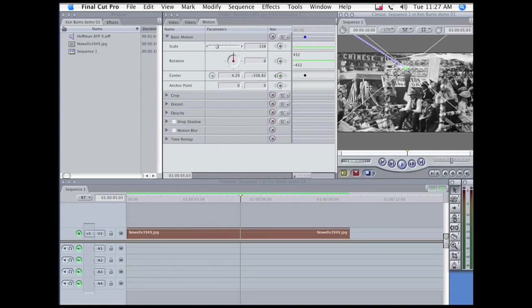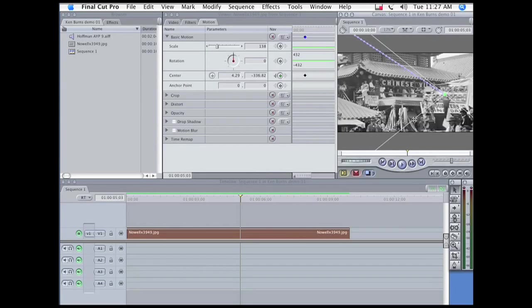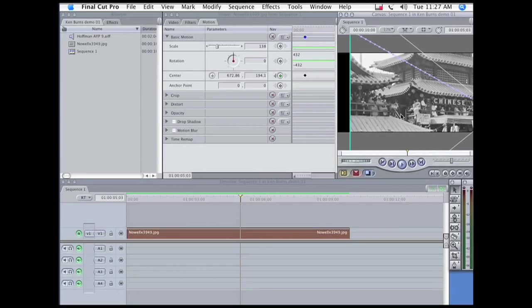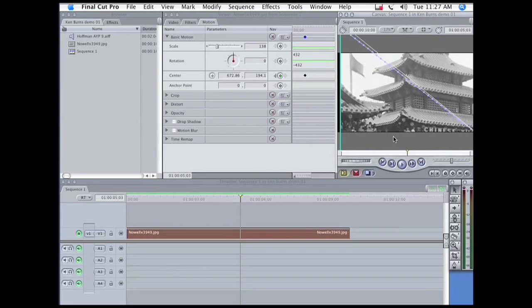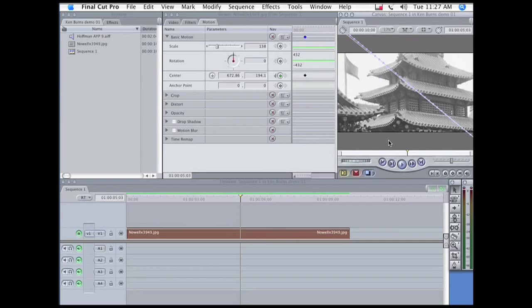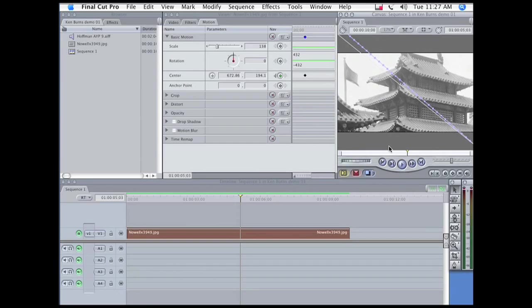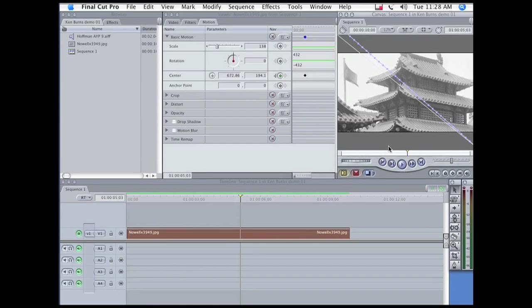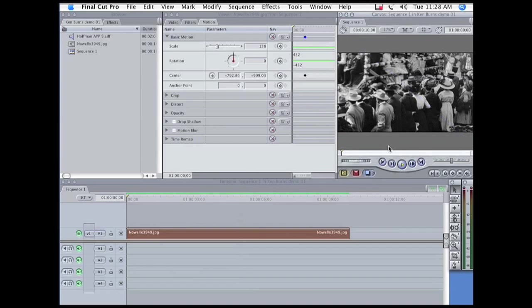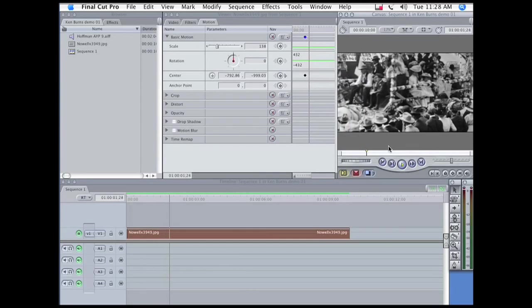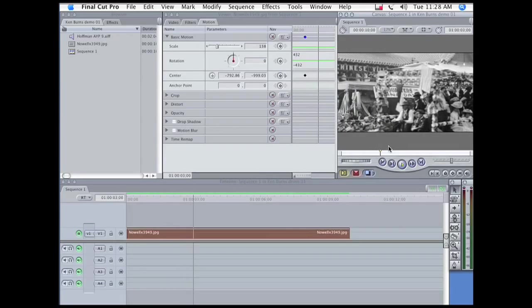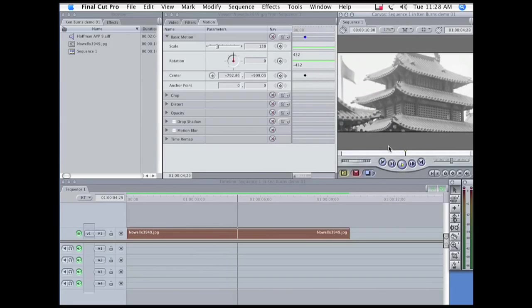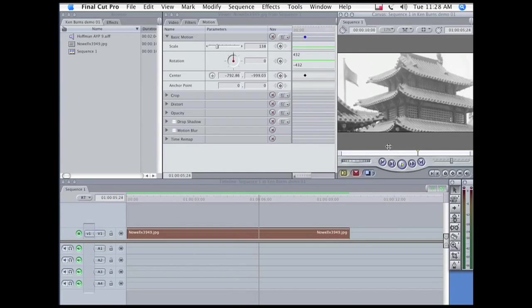So that I'll be showing the flag and the pagoda at the end. And let's take a look at that. There, that's good.